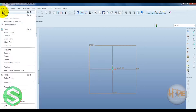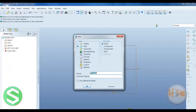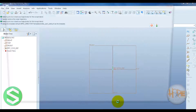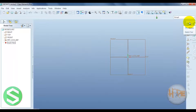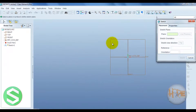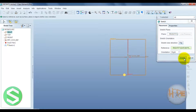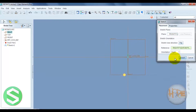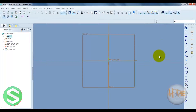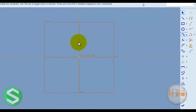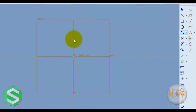For that, open a file — new, part, ok. So for that we can sketch one trajectory. Front plane sketch. In this plane we can draw one trajectory.